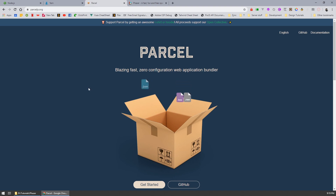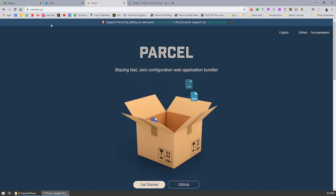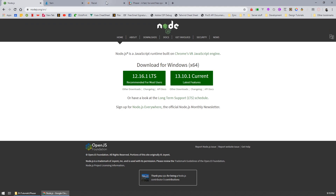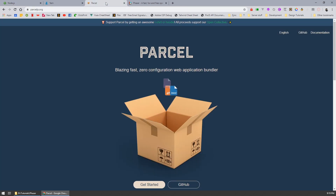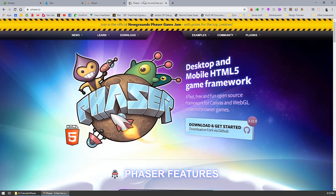The next thing you'll need is Parcel. Now you don't need to download this — once you've got Node.js downloaded and installed, I'm going to show you how to set this up and get Phaser, which is our game framework, up and running.